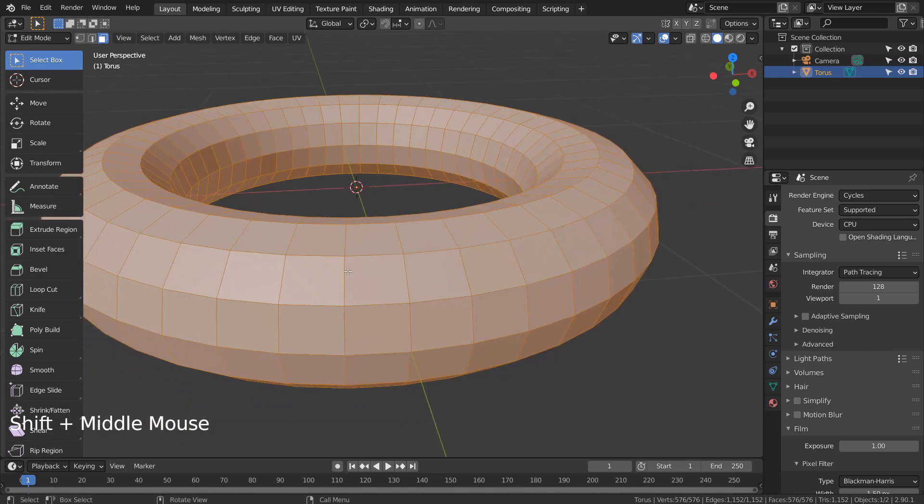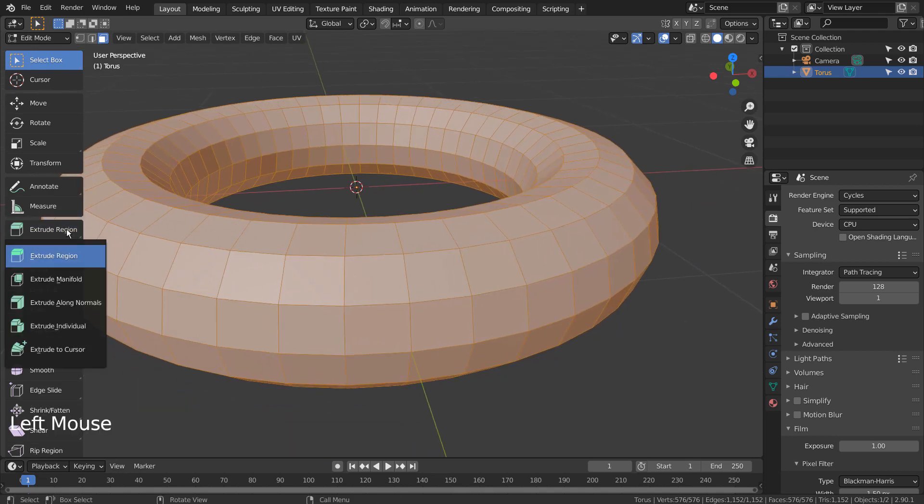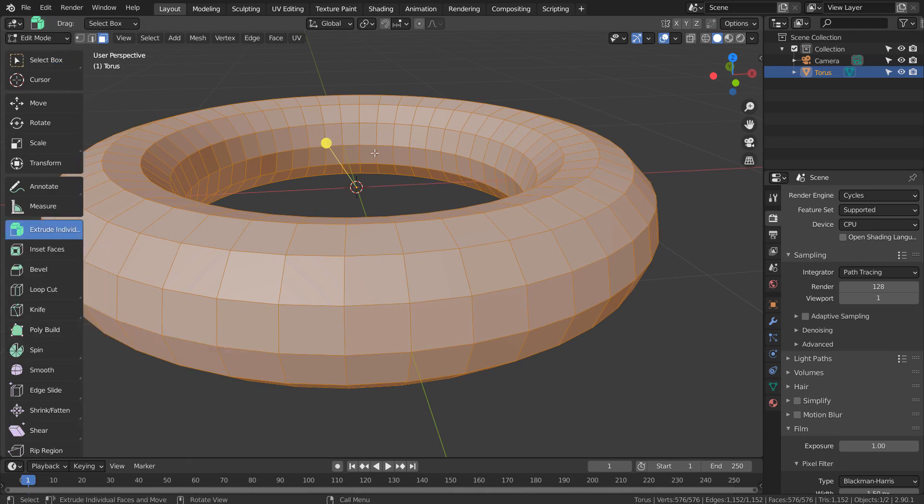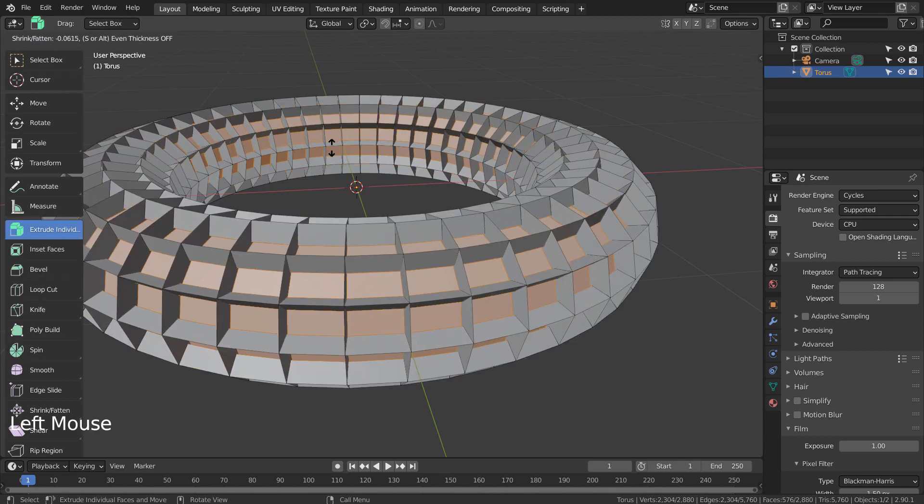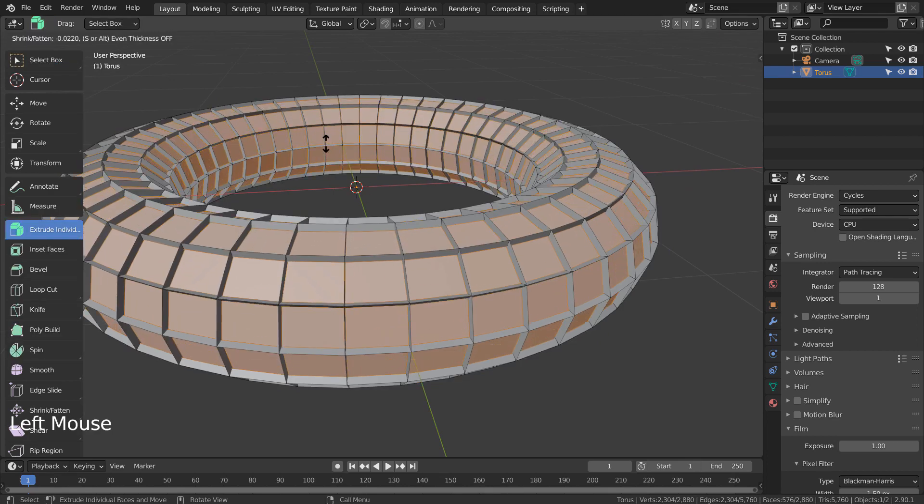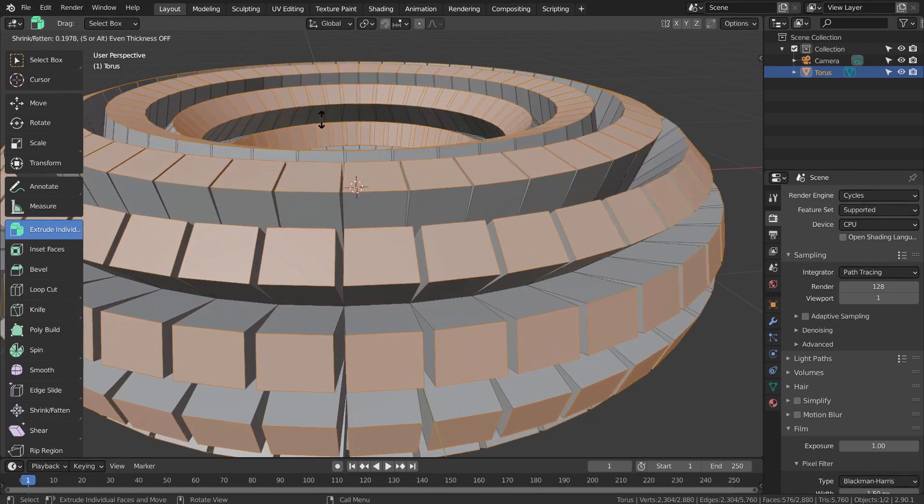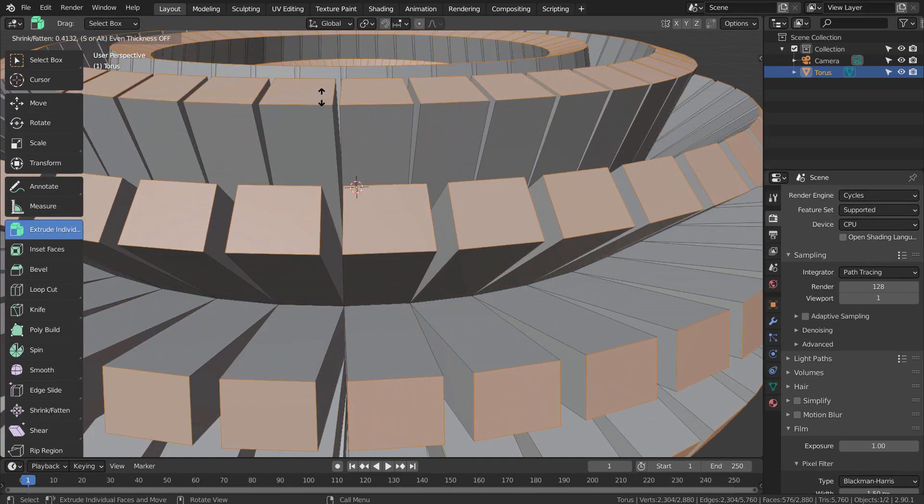We need to extrude inward to create the window port holes. That means we need faces that are smaller than the selected faces. Extrude Individual will do, but the borders are too narrow, that's not what we want.